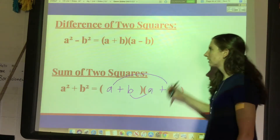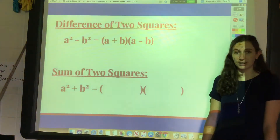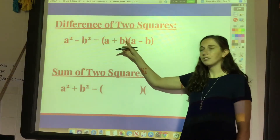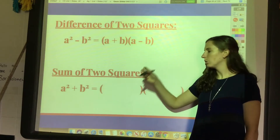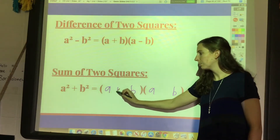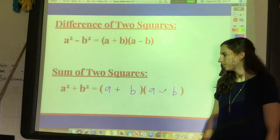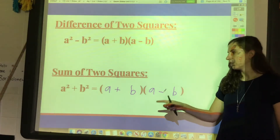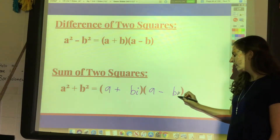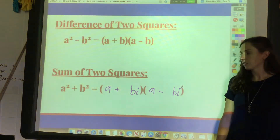So how is it possible to get just two terms — to have the middle cancel but get a positive last term? The answer is we're going to have to use imaginary numbers. There are no real factors that will give you the sum of two squares. It's actually very similar to the difference of two squares: you still have a and b in each factor, and you still make one plus and one minus so the middle terms cancel.